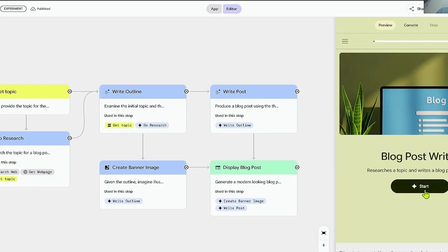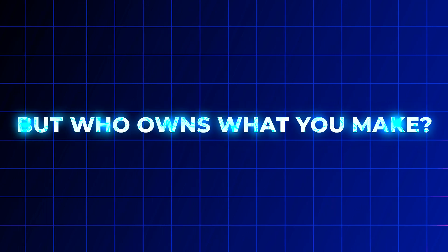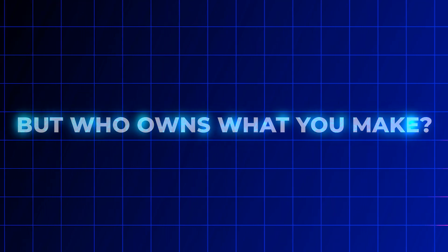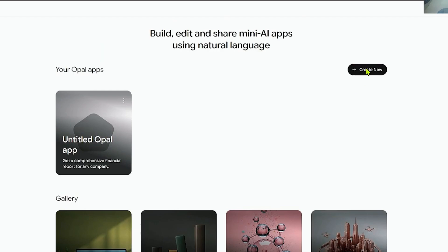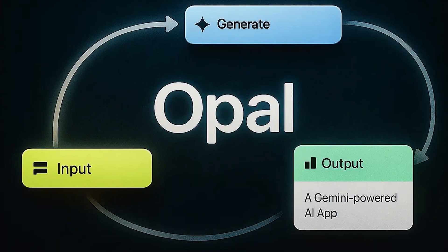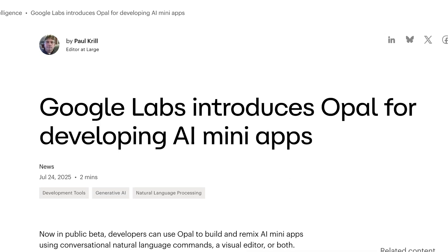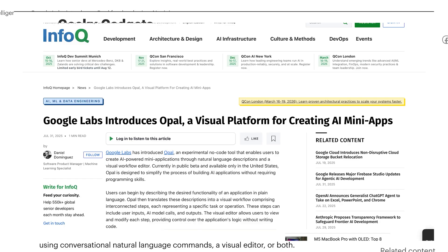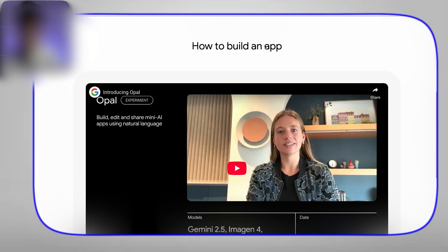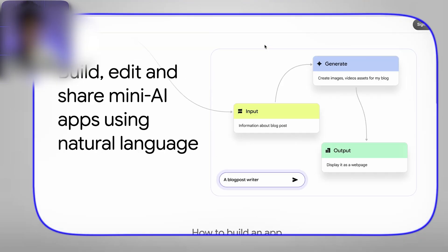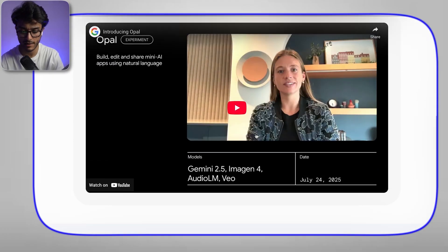But who owns what you make? Now here's the part no one's talking about but everyone should be: apps made with Opal live on Google's servers, they're powered by Google's models, which brings up a big question. If you're building a prototype for a startup or a client, who actually owns it? That's where things get murky. Right now, Opal is best used for low-stakes experimentation. If privacy, security, or intellectual property is critical, you'll want to proceed with caution.